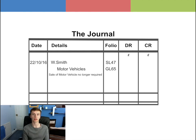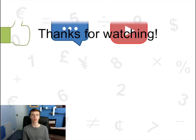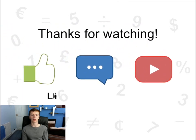Finally, in the debit and credit columns, £2,000 will be entered. So that was the explanation of the journal. If you enjoyed it, press the like button.